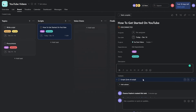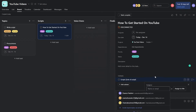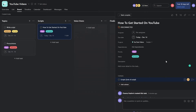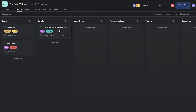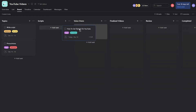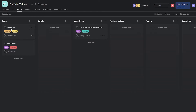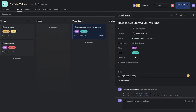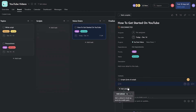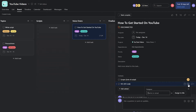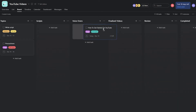The script writer then assigns the voiceover artist to the task. The voiceover artist takes the task block, moves it to the voiceovers column, creates the voiceover, uploads it, adds a subtask labeled 'VO Link,' pastes the voiceover link, and assigns the video editor who will work on it next.